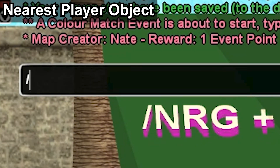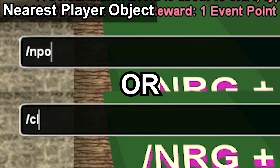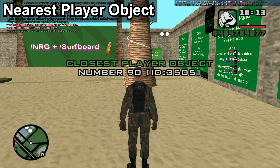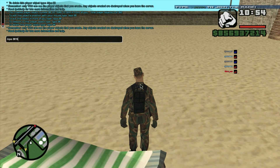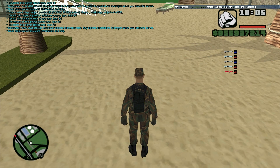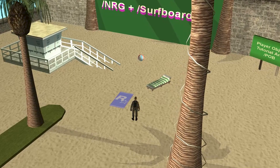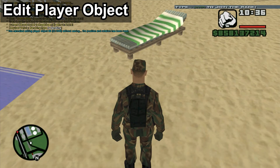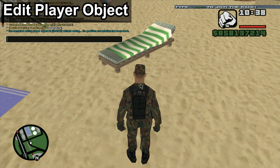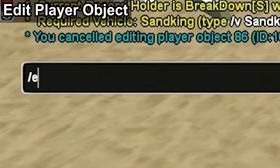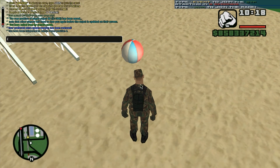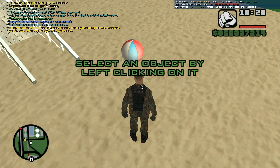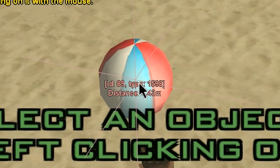Alternatively, we can use slash NPO to find the number of the nearest player object. Let's create a few more player objects for fun. To edit the position of the player object using the editing tool, type slash EPO and the player object number, or by typing slash SO2 and selecting the object with our cursor.